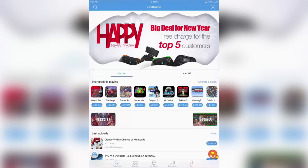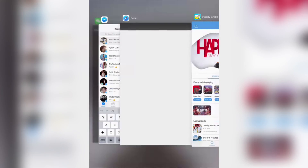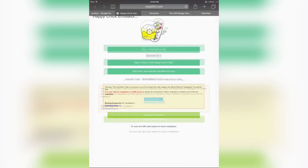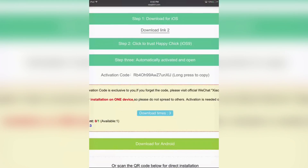When you open the Happy Chick app for the first time, it might ask you for an activation code or tell you to scan a QR code for activation. It didn't ask me because I've already done this before. When you do it for the first time, it will open the camera app and ask you to scan a QR code, or you can put in the activation code. To get the activation code, just go back to the website given to you by WeChat and copy and paste the activation code to activate the app.